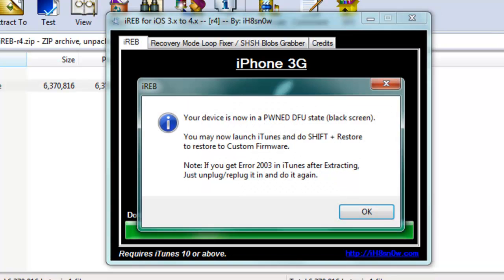Then it's going to say your device is now in PWNED DFU state black screen. You may now launch iTunes and do shift plus restore to the custom firmware.